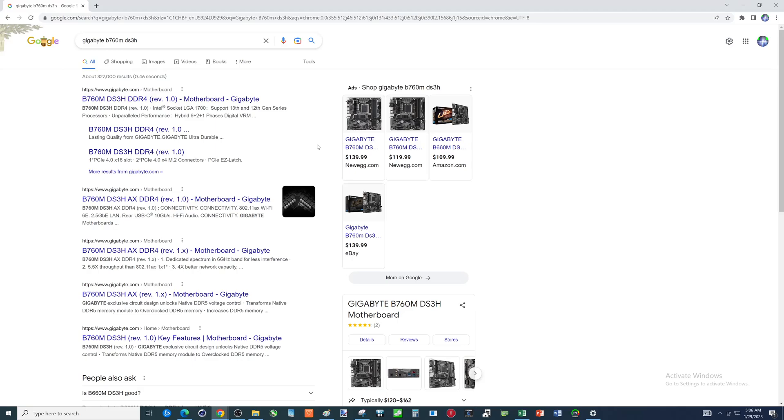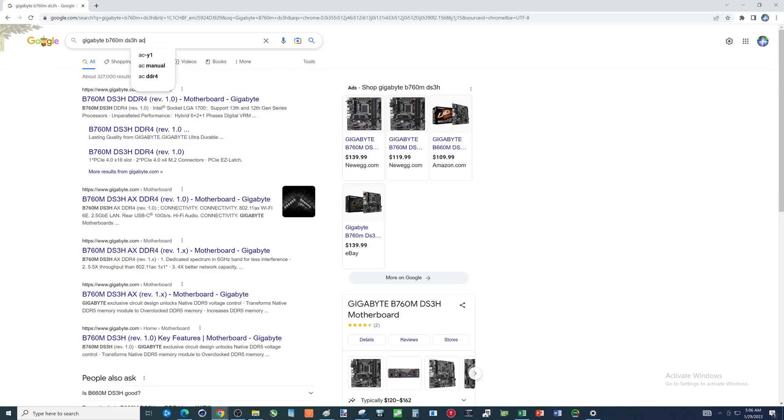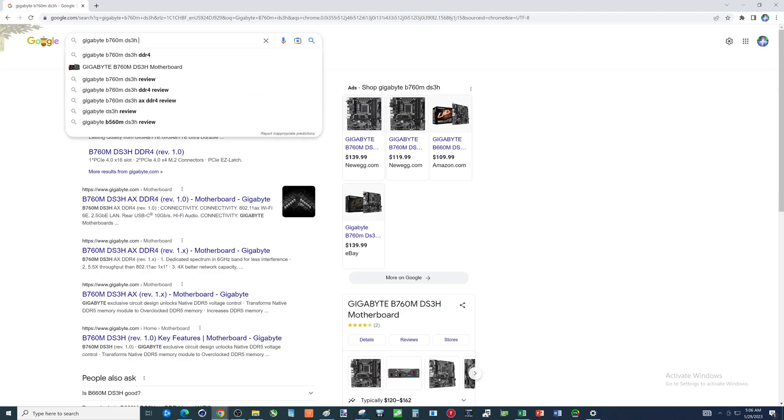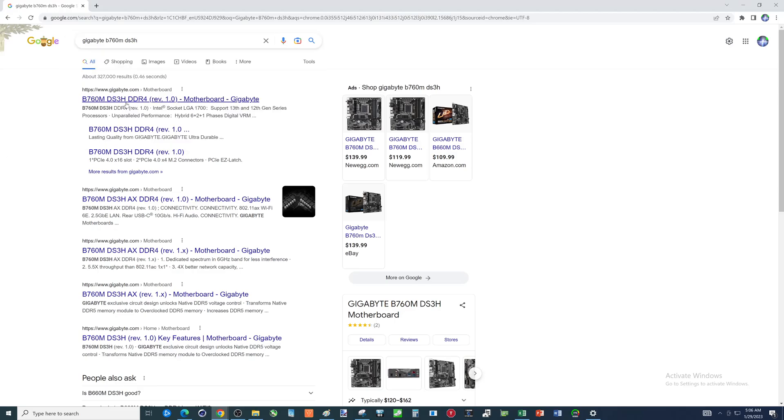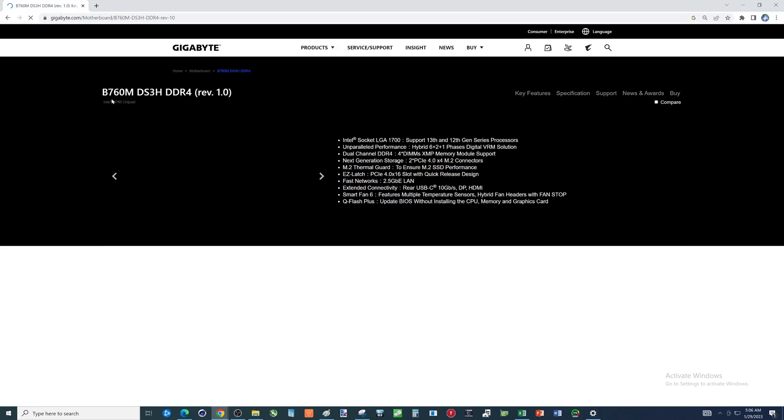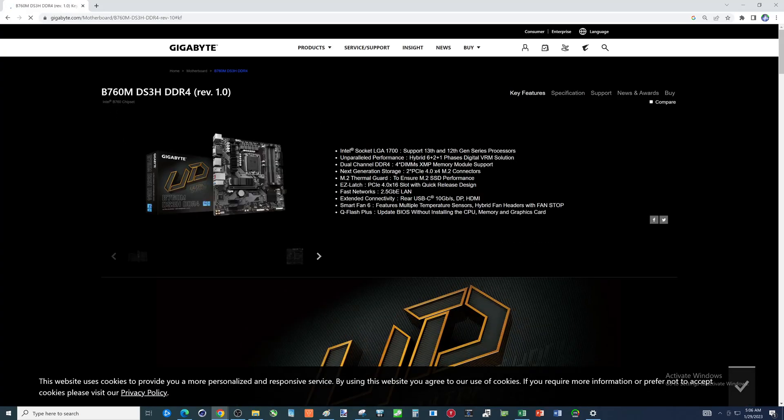So first thing you want to do, folks, is type in the name of the motherboard. If you have the AC version, you would add that to it. AC is the Wi-Fi version. So we're going to click here. That brings this up. Quite a bit of information here about the motherboard.